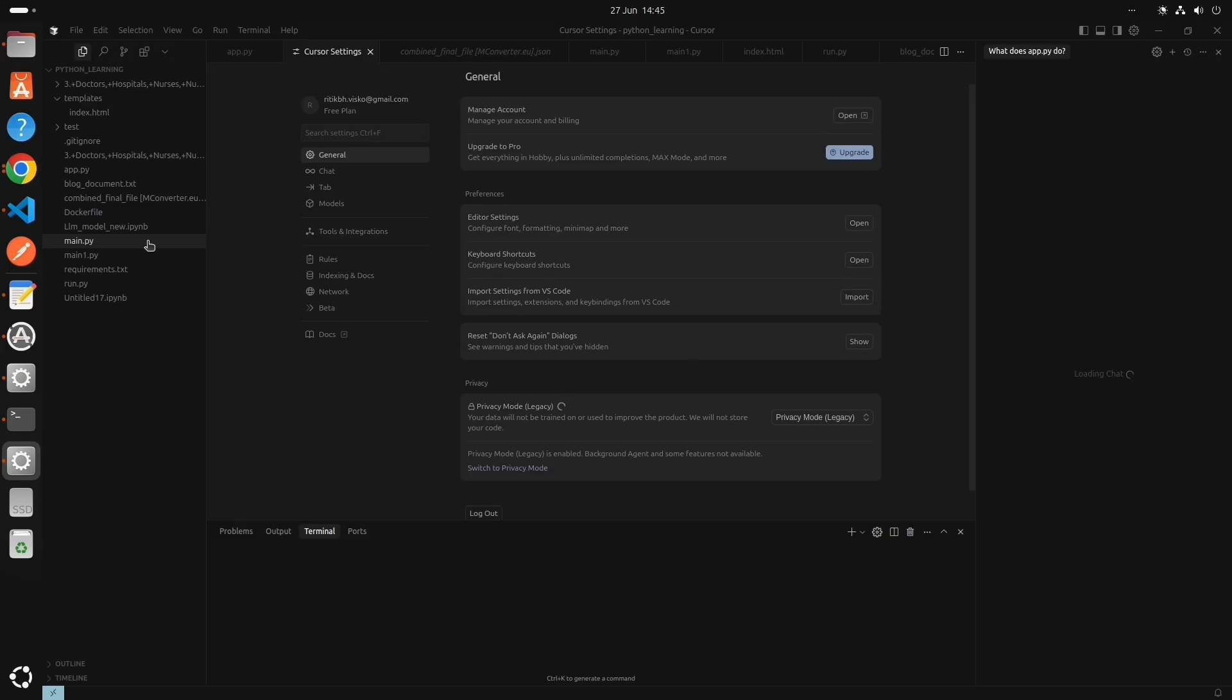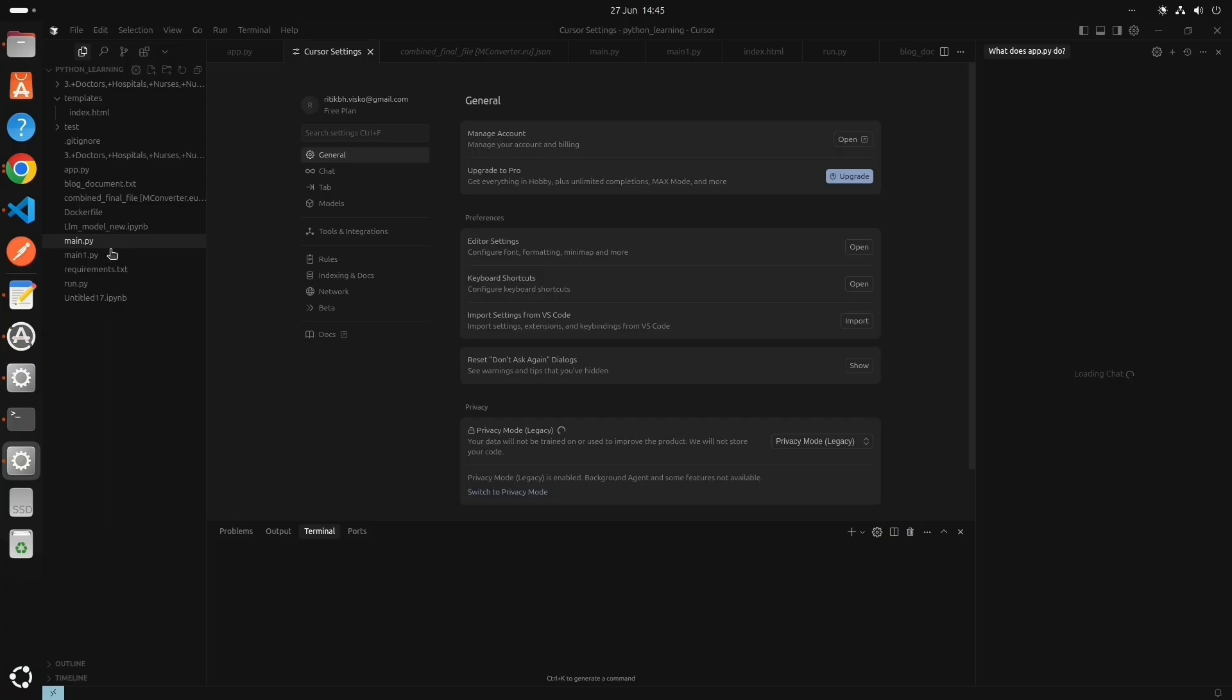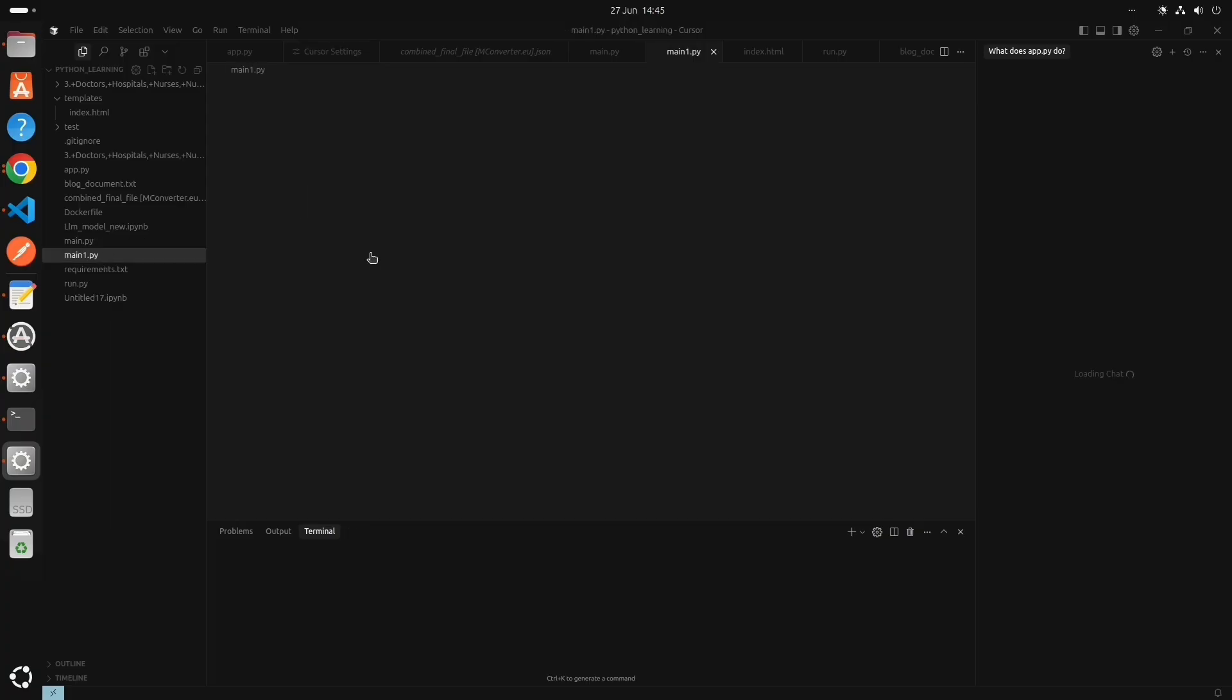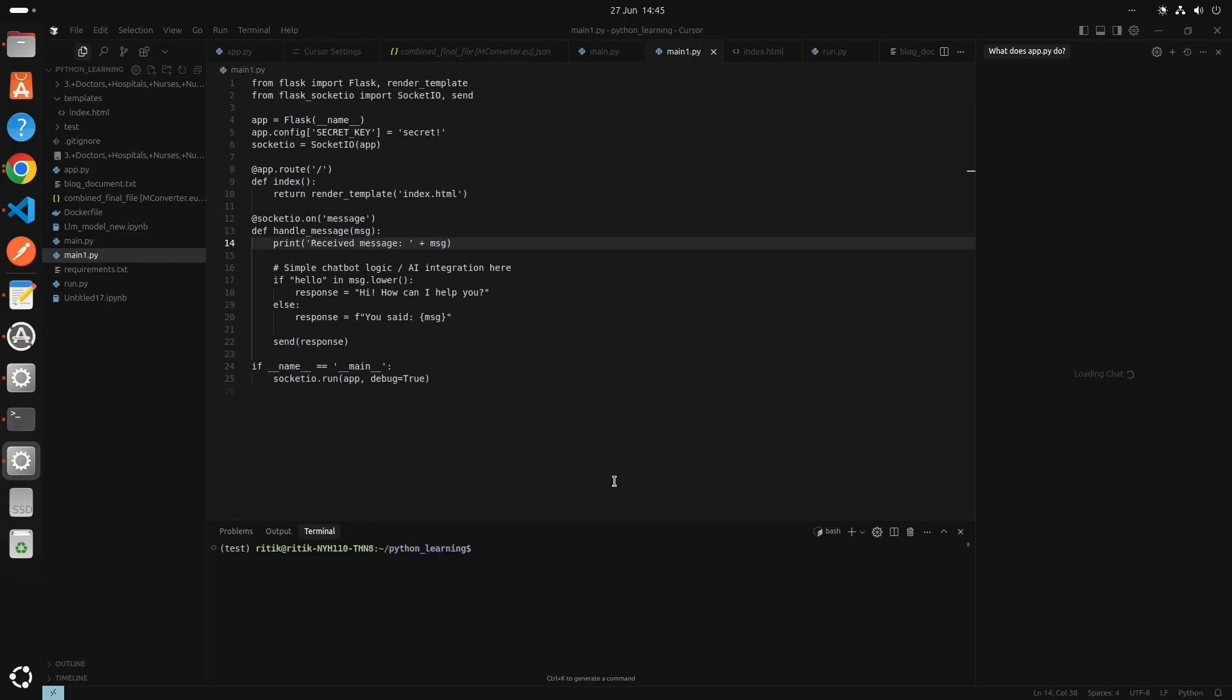So our code editor Cursor is opening. It is open now and we can edit files. This is the terminal section. It is similar to VS Code.